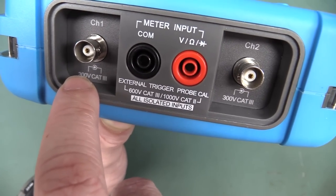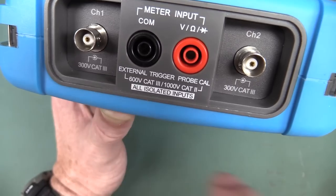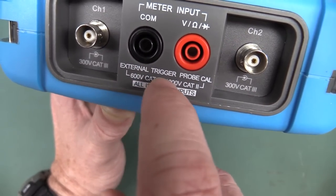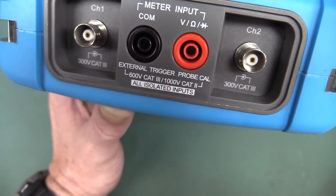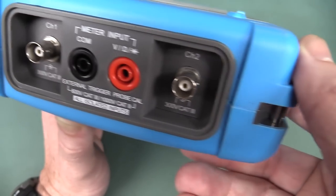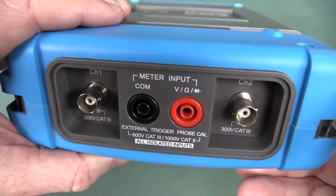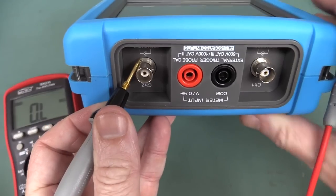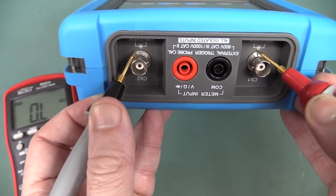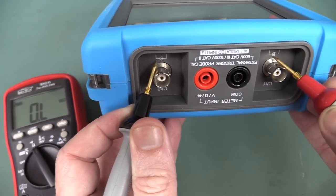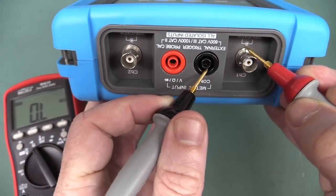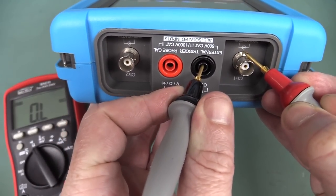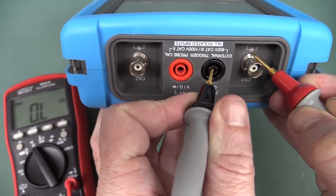At the BNC, 300 volts cat3 rated, which is pretty darn good. And 600 volt cat3 rated on the multimeter inputs. And they're all isolated. Let's prove it. So let's probe that. Look at that. No worries whatsoever. That's what you need on a handheld scope.